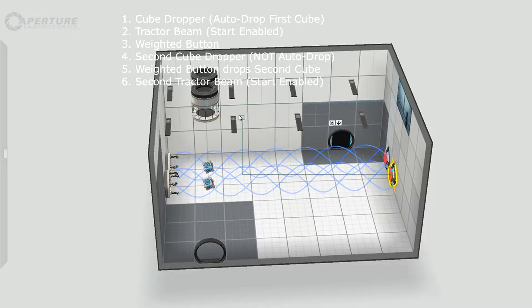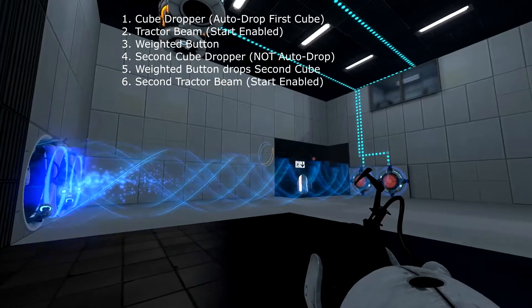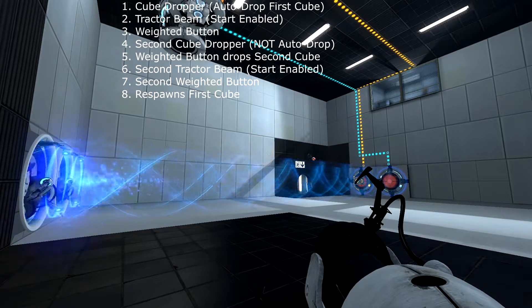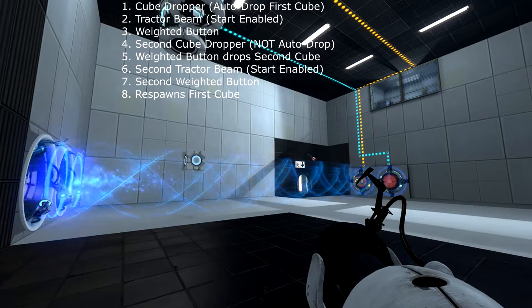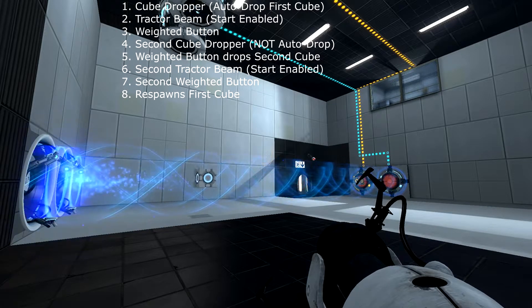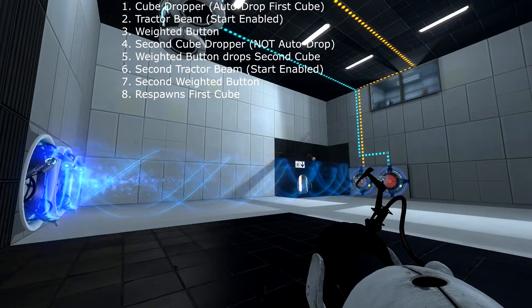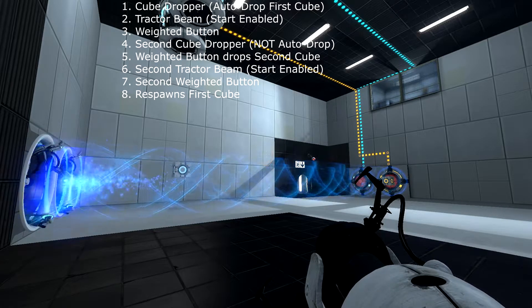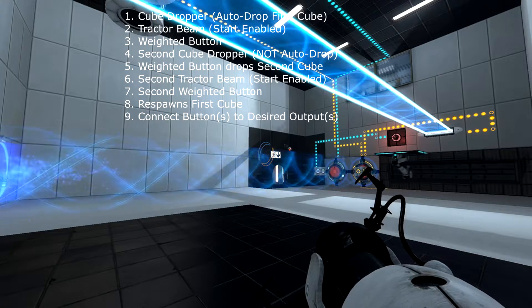Then you're going to add a second excursion funnel — make sure it lines up with your second cube. And then a second weighted button at the end of your second funnel that outputs to the first cube dropper, which will respawn that cube when the second button is hit. And here is what the entire thing looks like once you've put it together.